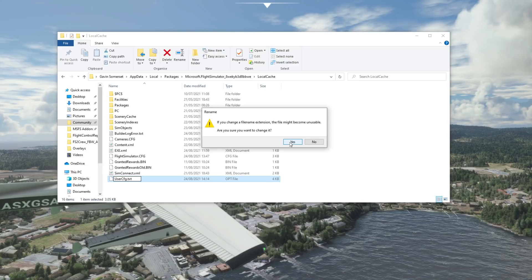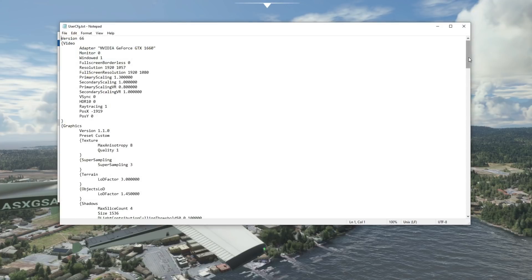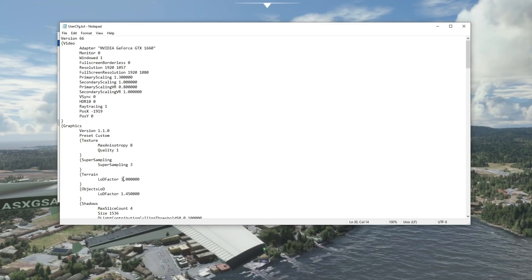Make sure before you do this that you have got the original user config file backed up somewhere, just in case something goes wrong. Now, the two slider scales you see in the graphic settings are the terrain and the objects level of detail. The objects level of detail you'll see is 1.45, which equates to 145 in the slider — absolutely fine. But the terrain level of detail I have set to 3.0 here, which actually equates to 300. The slider only goes up to 200, but you can go in and the simulator will read this as a load factor of 3, which makes a big difference to the draw distance when flying around, so you don't get buildings popping in far off in the distance.